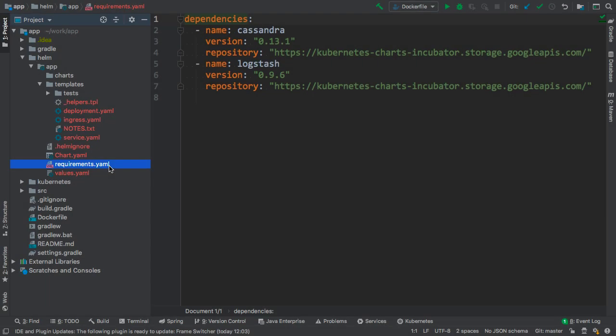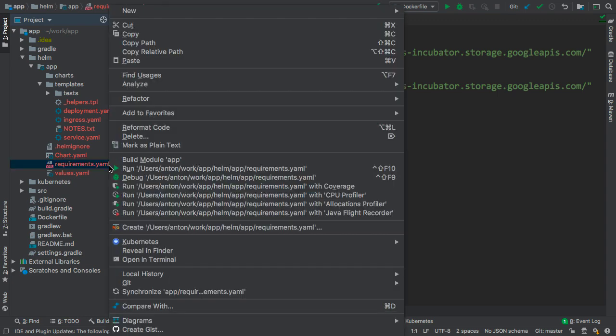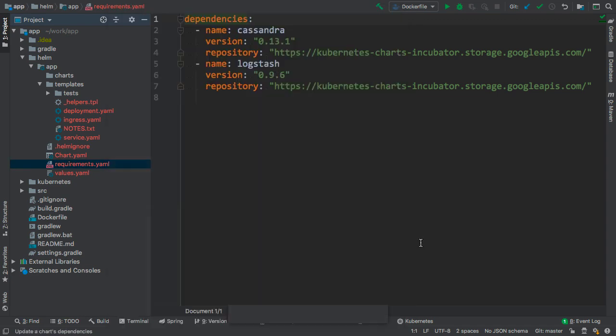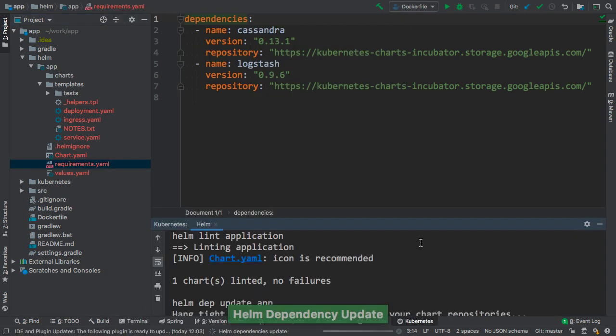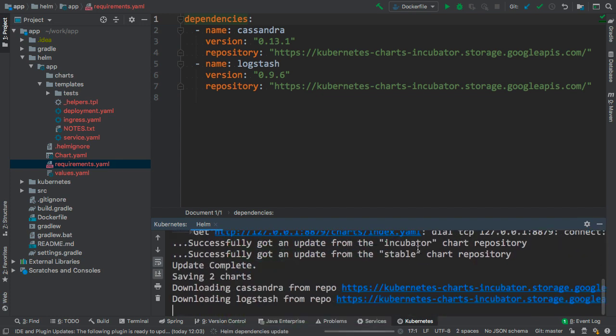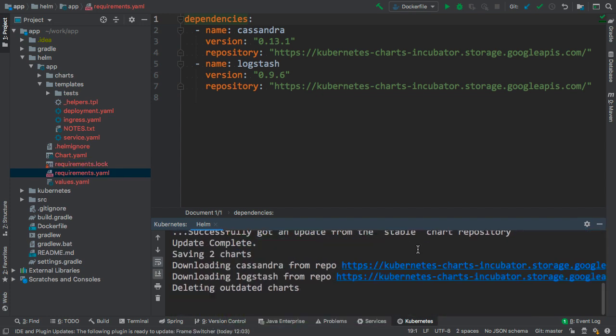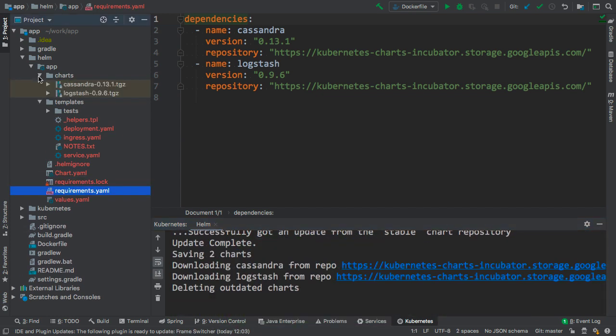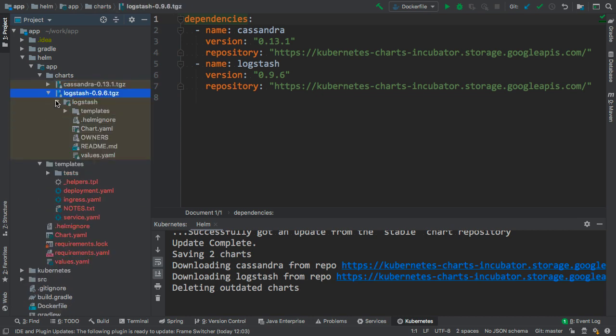The requirements.yaml file is used to describe the dependencies for the Helm chart. Right-click on the file, select Kubernetes Helm dependencies update, and dependencies will be downloaded into the chart's sub-directory. We can even browse the internal files for those charts.